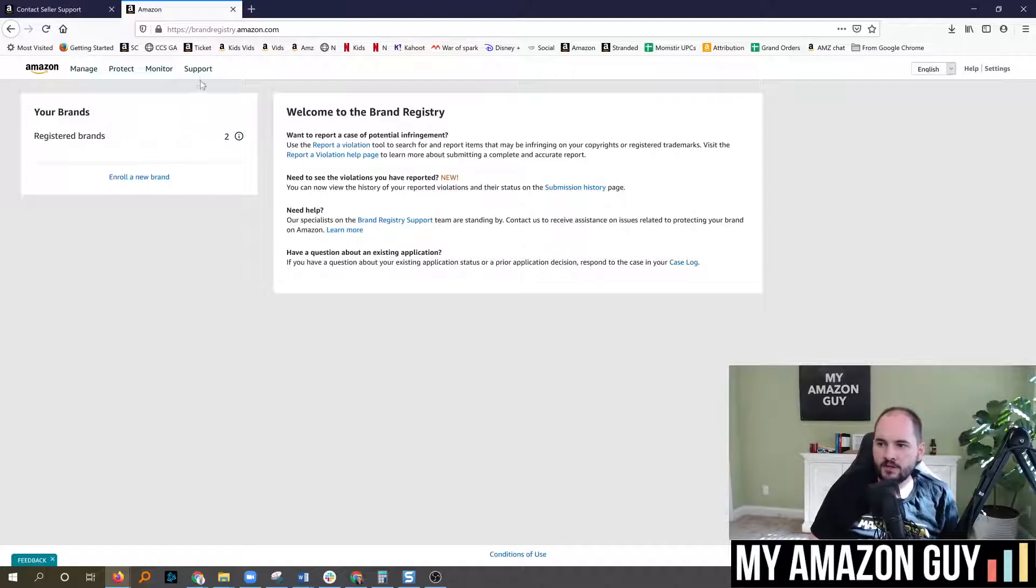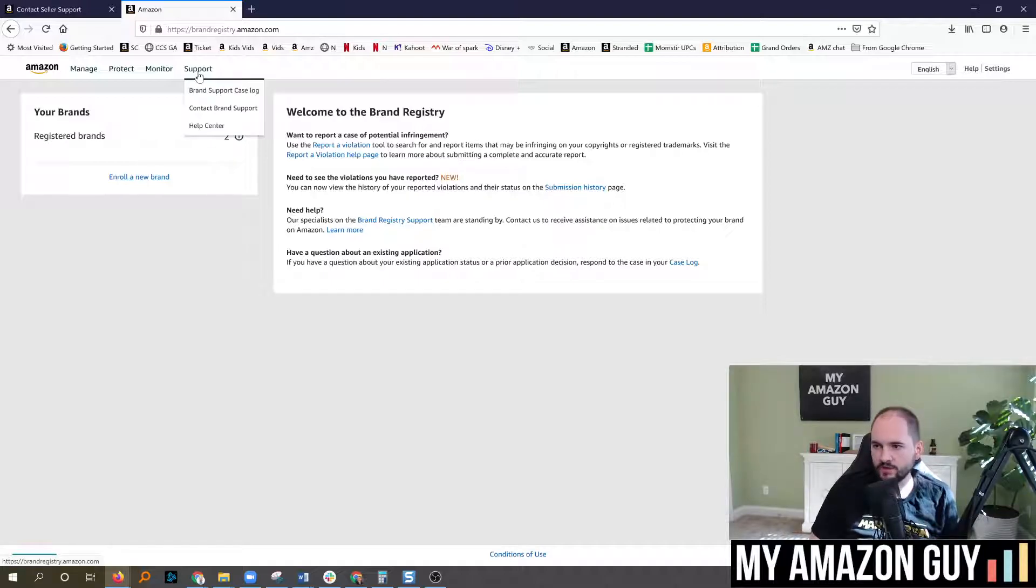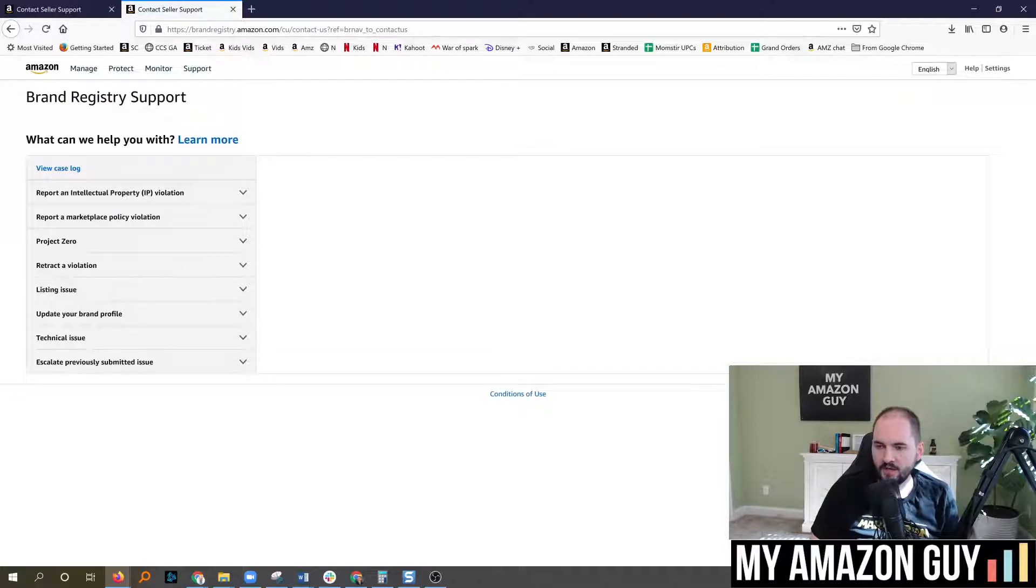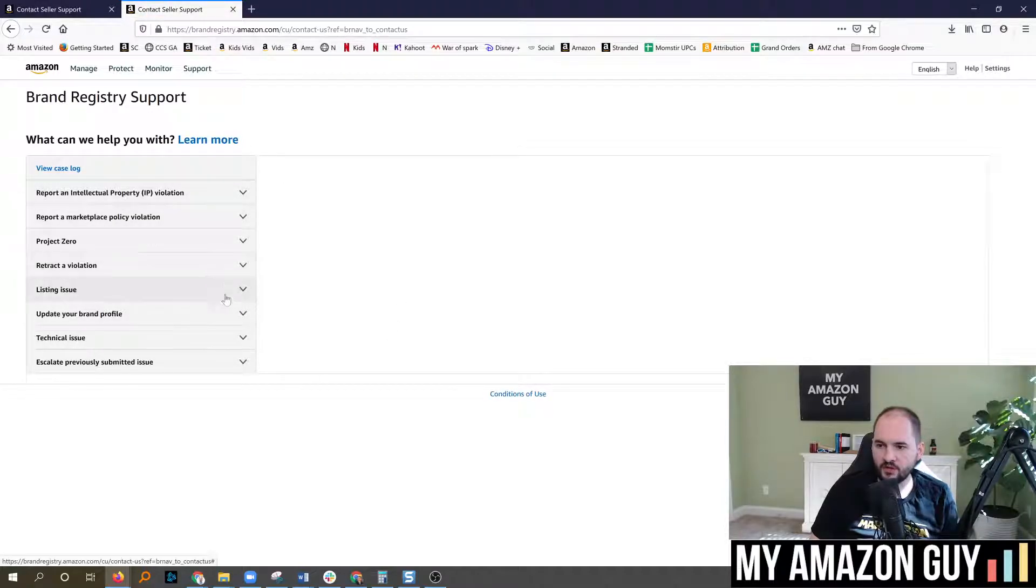From here, click on support, contact brand support. This will bring you to a list of drop downs.